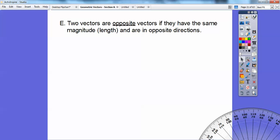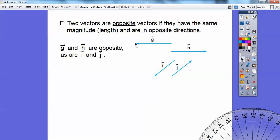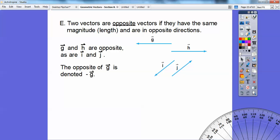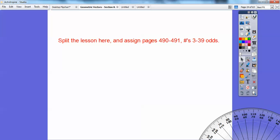Two vectors are opposite vectors if they have the same magnitude and they're in opposite directions. Vectors G and H are opposite vectors because they have the same length and go in opposite directions — unlike opposite rays in geometry, they don't have to form a straight line. The opposite of vector G is written as negative vector G. This is a good spot to split this lesson — word problems are on the next lesson.